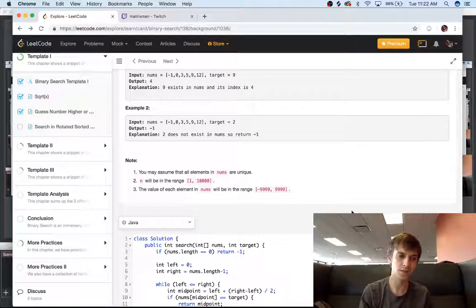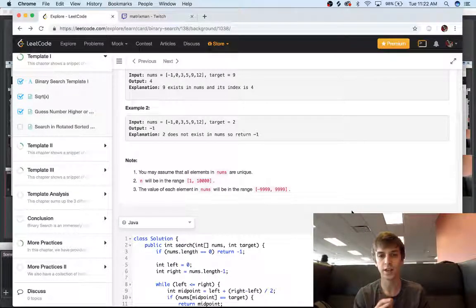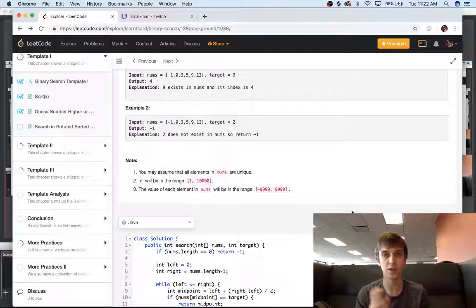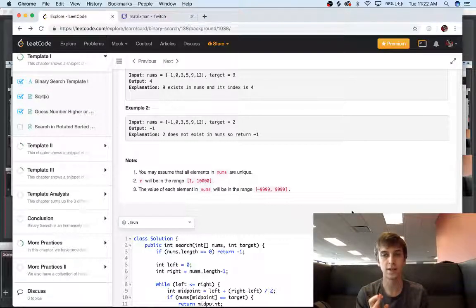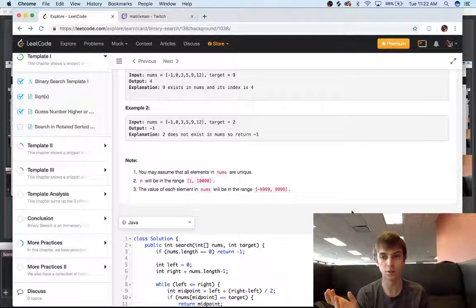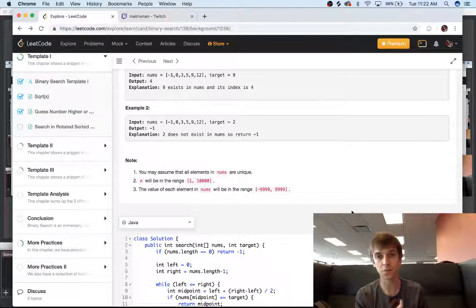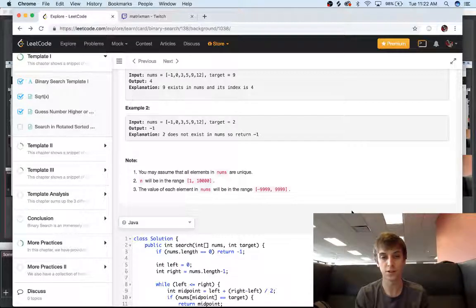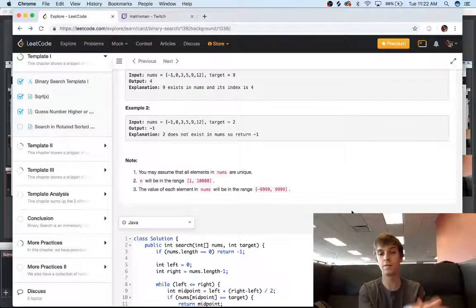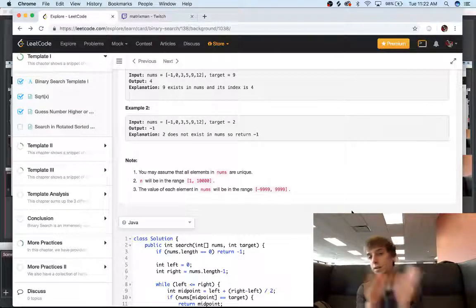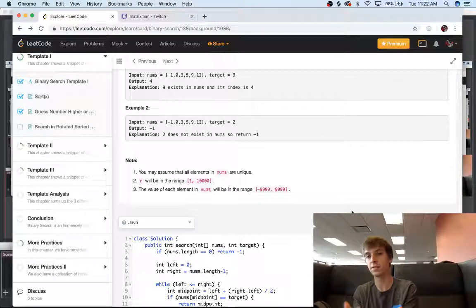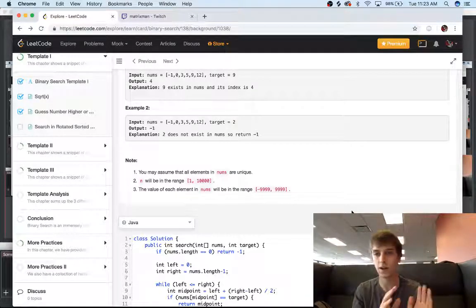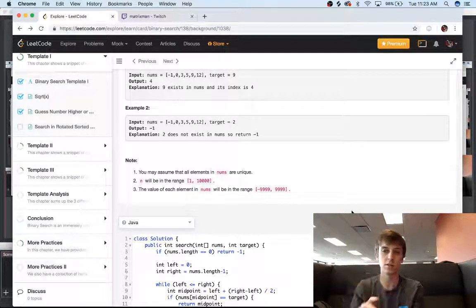Because instead of, you know, if you're looking for the number 10 in a 10 element array and it's sorted, binary search you're going to go 5, you know, 8, and then 10 or something like that. 5, 7, 10 or something.